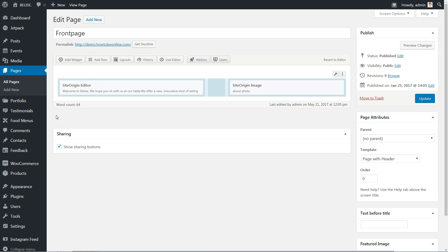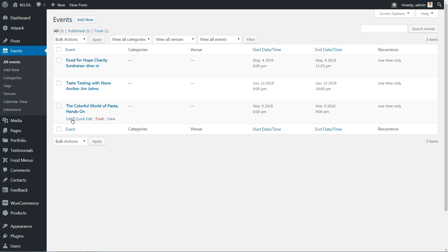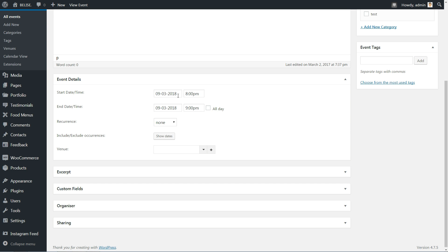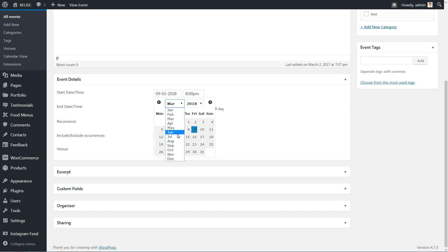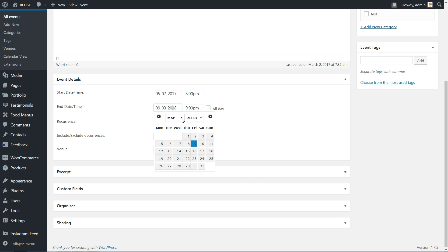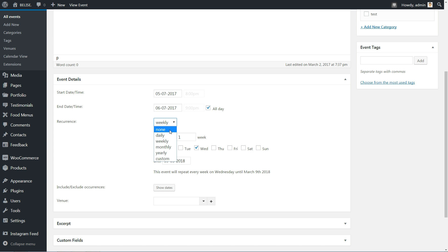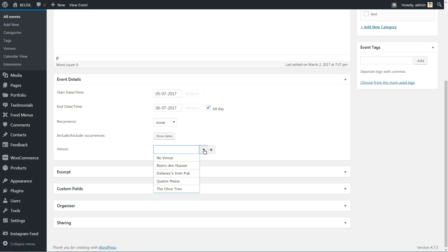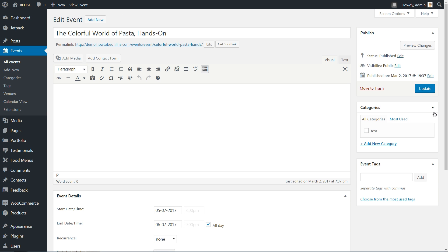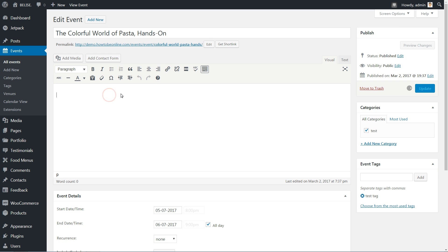Close the customizer then head to Events in your dashboard. Hover over any event then click the Edit link. Change the date and time in the event's details to be closer to your current date. Let's say this event will be live on 5th of July in 2017. Set the end date accordingly, then tick if the event will be live all day long. If this will be a recurring event, choose the option from the drop-down list. Include or exclude occurrences and choose the venue or add a new one by completing all details in those fields. One more thing before you hit the Update button is to add category and tags to that event like you do for a simple blog post.